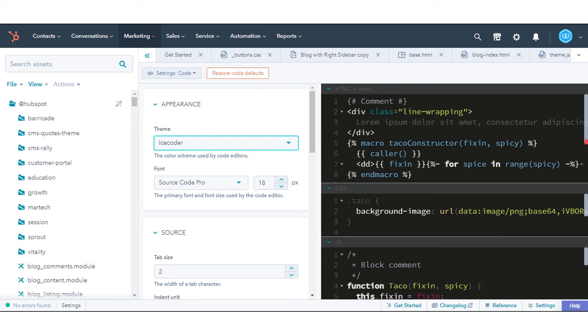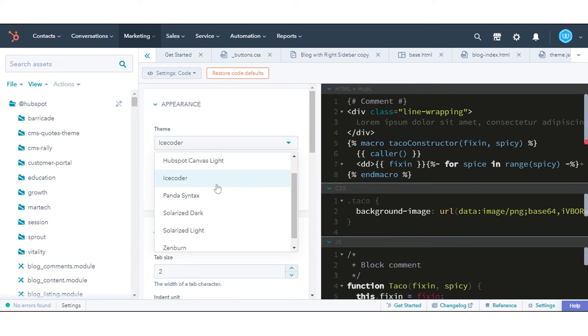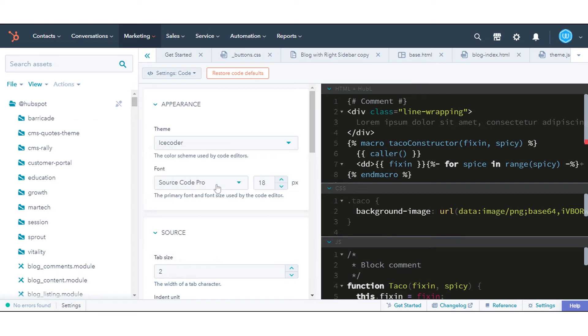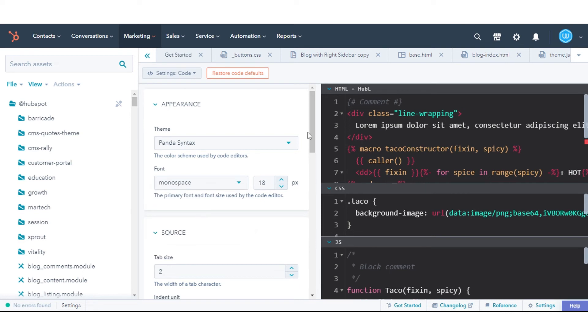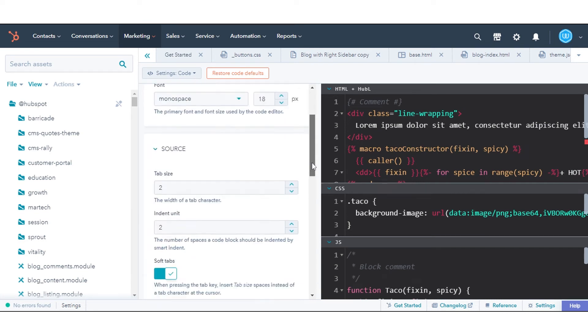You can adjust code settings like Appearance, which includes Theme - the color scheme used by code editors, and Font - the primary font and font size used by the code editor.